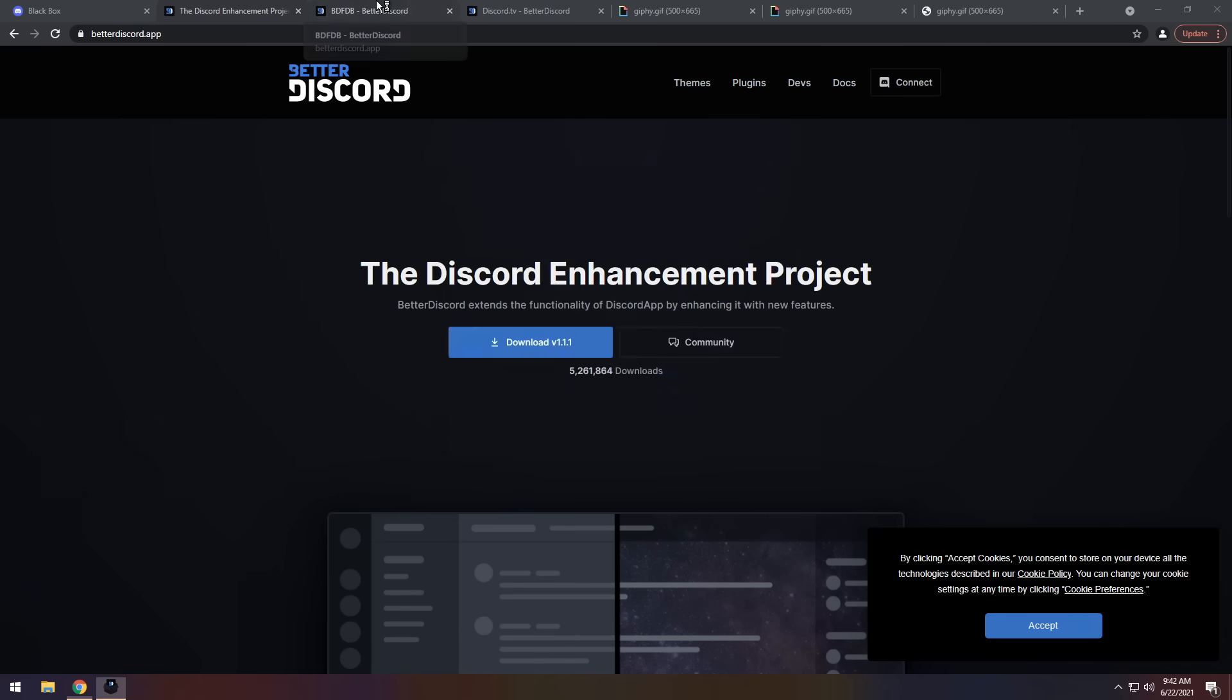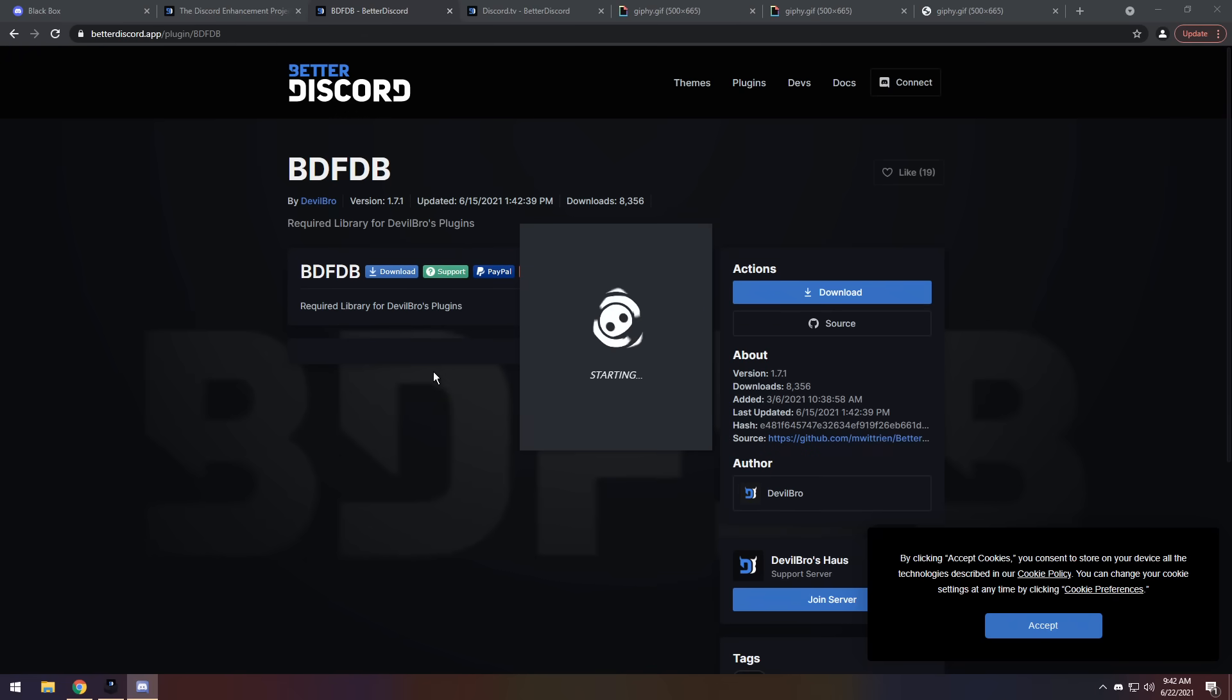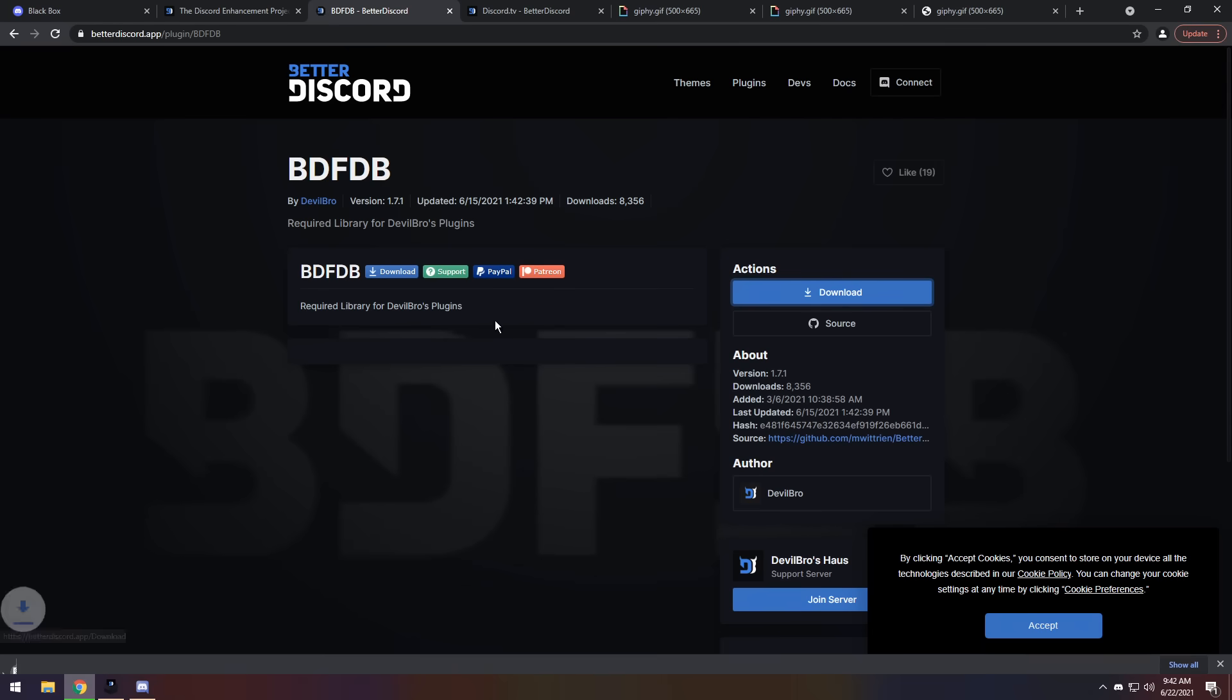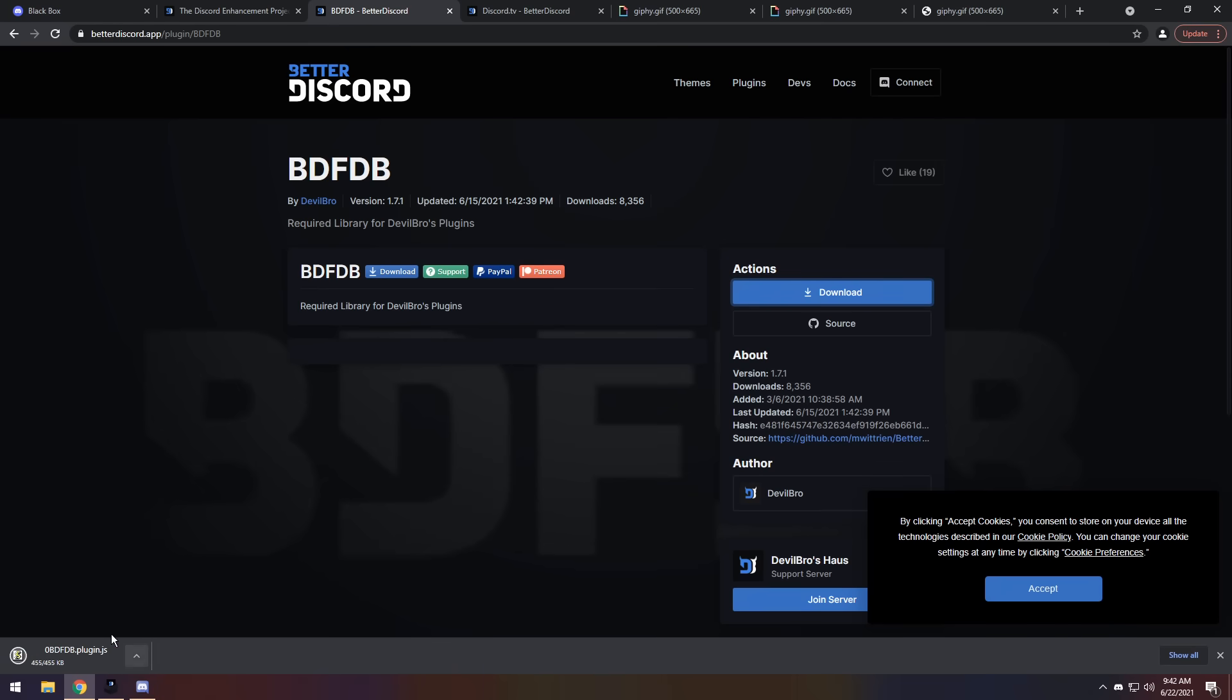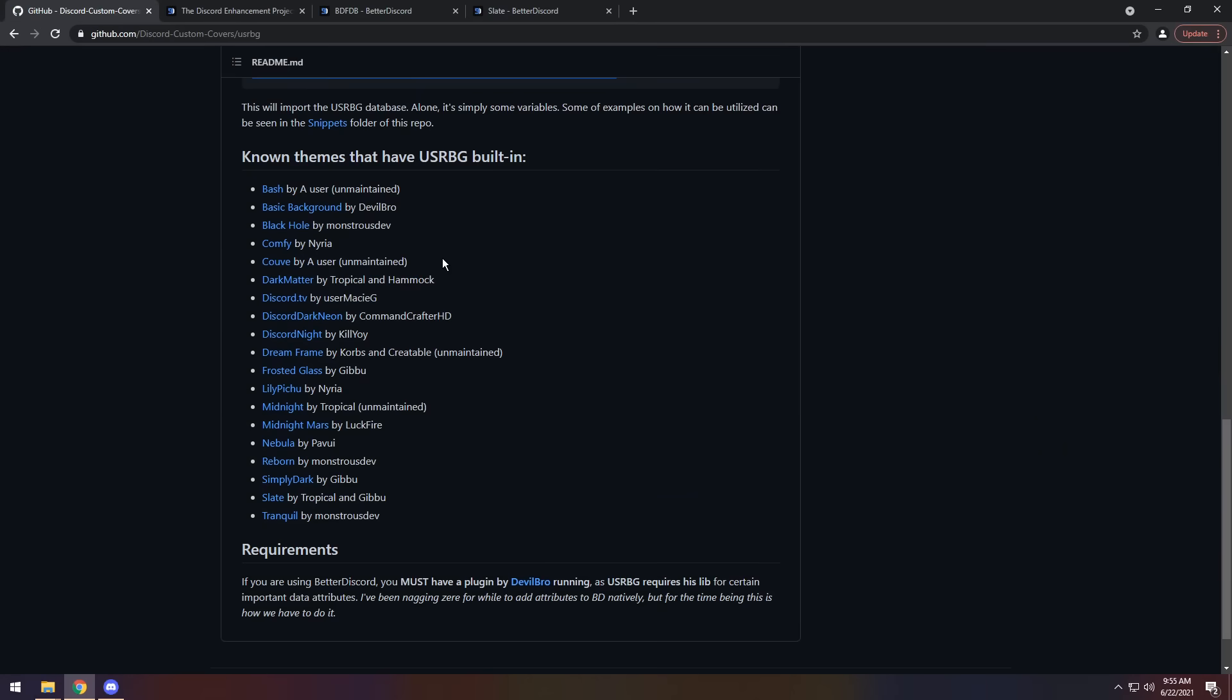Now, while we're doing that, we need to go to the third link in the description and you will see BDFDB. Click on the download button and it will download a JavaScript file. Now, you might get an error from Chrome popping up saying this can harm your computer. Just click on the drop down and click keep. Obviously, it didn't happen here, which is nice. But if it does happen to you, it's completely fine. It's just a JavaScript file and there's nothing wrong about it.